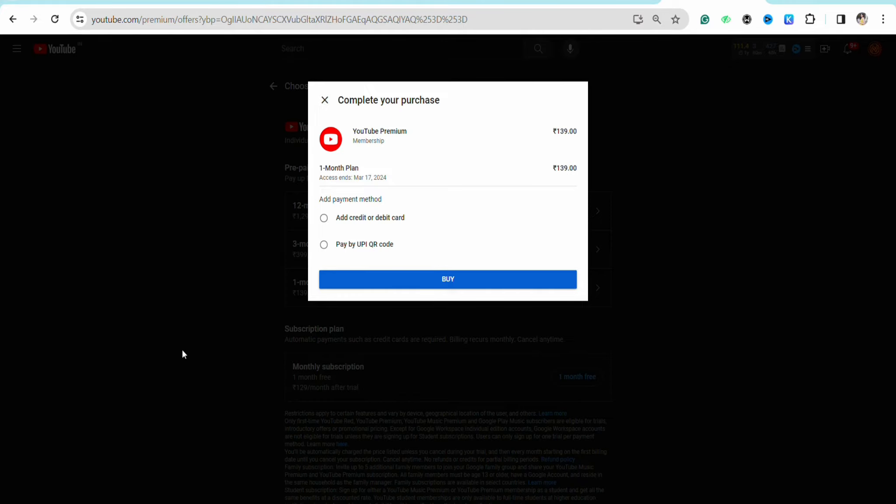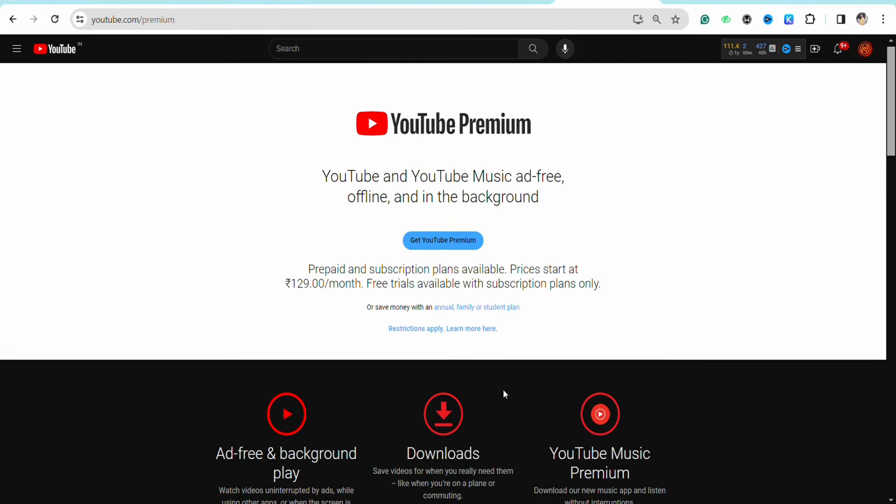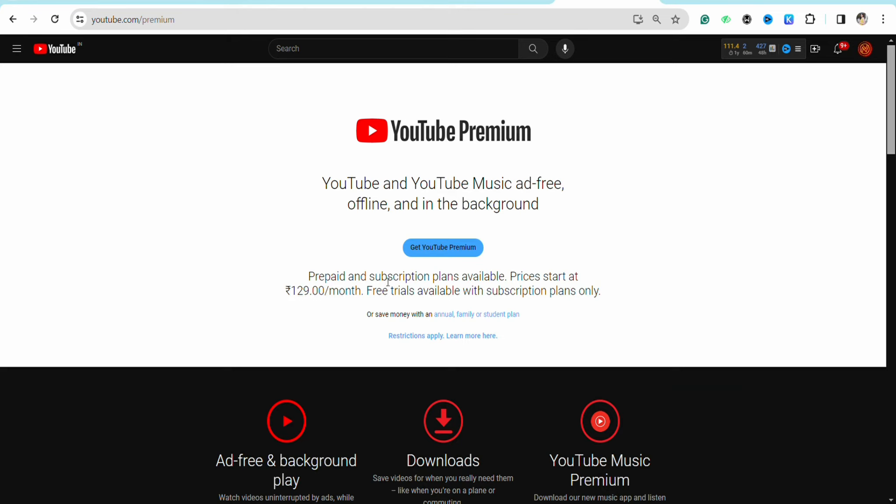will show you how to redeem a code. Come back to the page where you clicked 'Get YouTube Premium'. Now, you simply have to make some changes